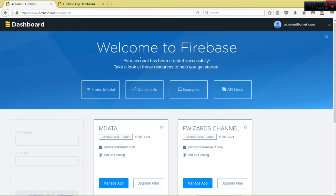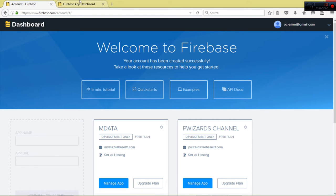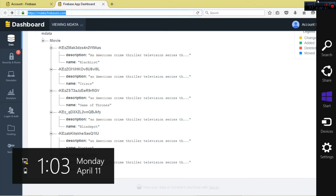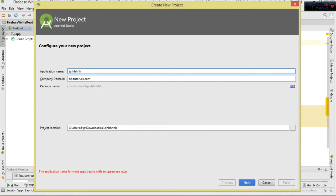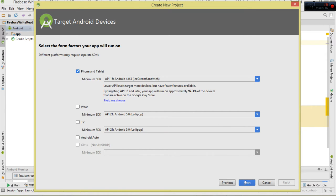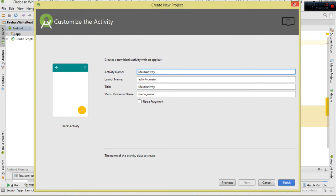The very first thing you need to do is create your account, then come here and create your app. What we're interested in is this app URL - it refers to our database. Once you've done that, copy this particular URL as we're going to use it to point to our database. Create a new project, type your application name, go to Next, choose a minimum SDK - mine is API 15 - then choose a template such as Blank Activity, click Next, then Finish.